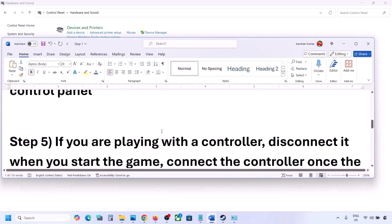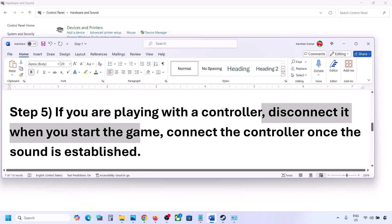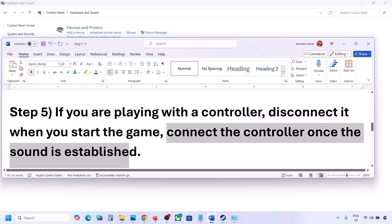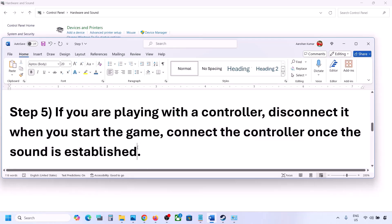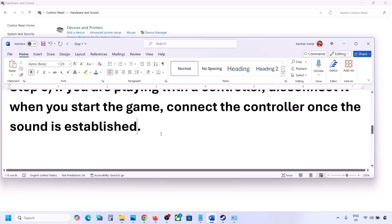If you are playing with a controller, disconnect your controller and then connect it again. Launch the game and once you hear the sound you can reconnect the controller. Also, if you have any external devices or multiple USB adapter dongles connected, disconnect them and then launch the game.